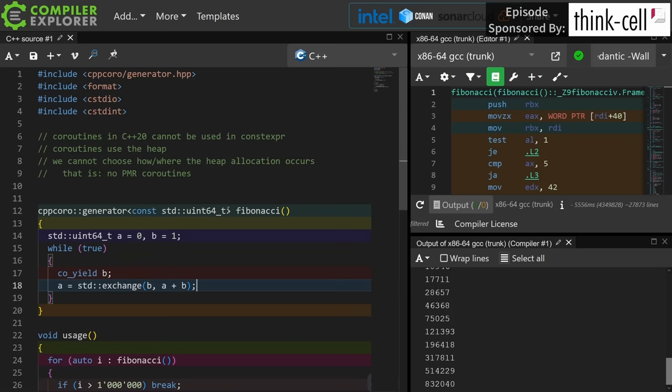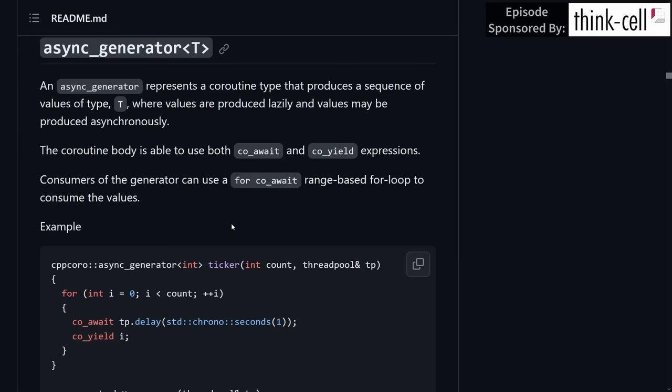Let's see if there's something else that we can play with, or at least familiarize ourselves with, from CppCoro. I think async generator is worth at least noting. It says it represents a coroutine type that produces a sequence of values of type T, where values are produced lazily and values may be produced asynchronously. The coroutine body is able to use both co-await and co-yield expressions. Consumers of the generator can use for co-await range-based for loops to consume the values.